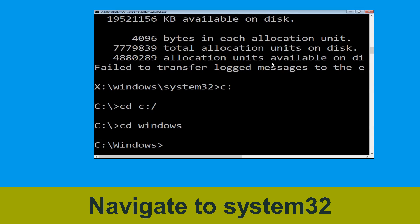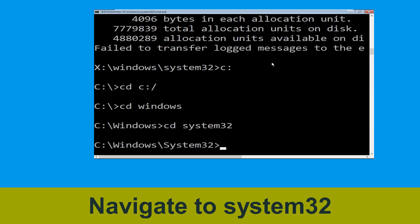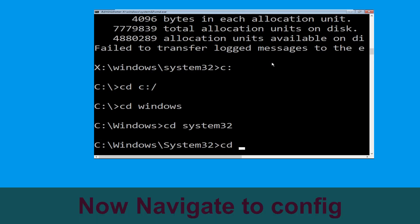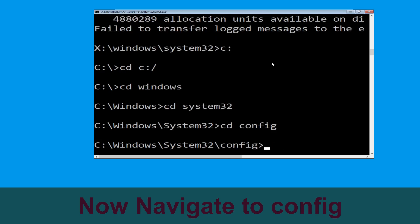Type cd system32 and simply hit enter. Type cd config and simply hit enter to execute the command.